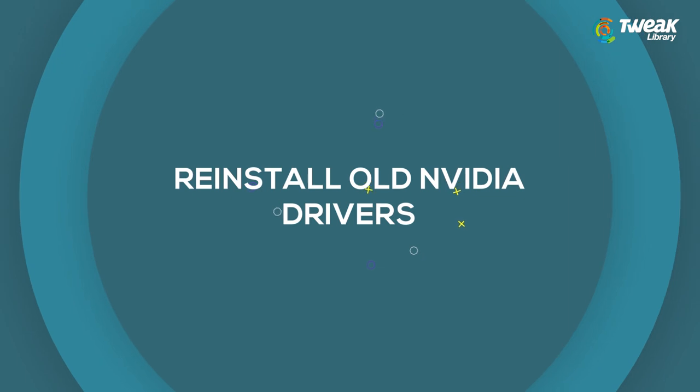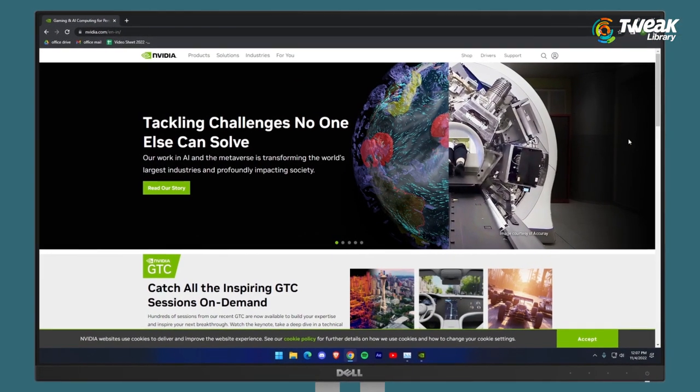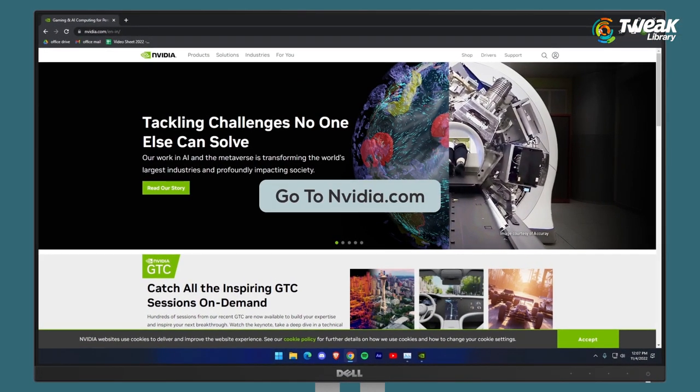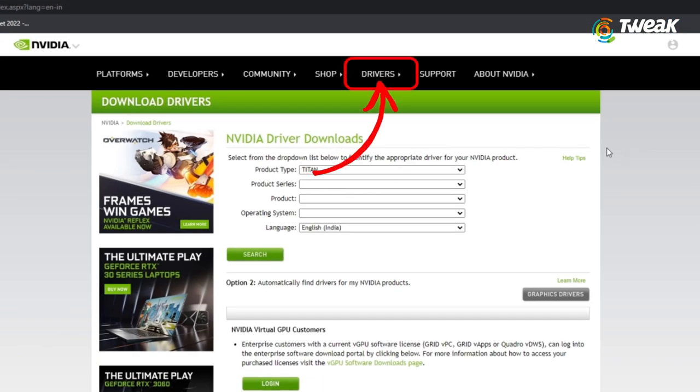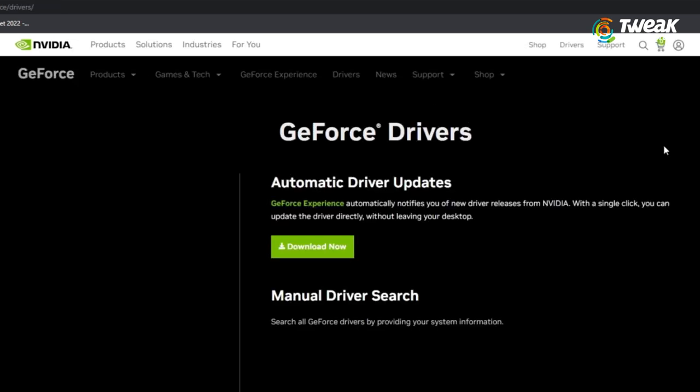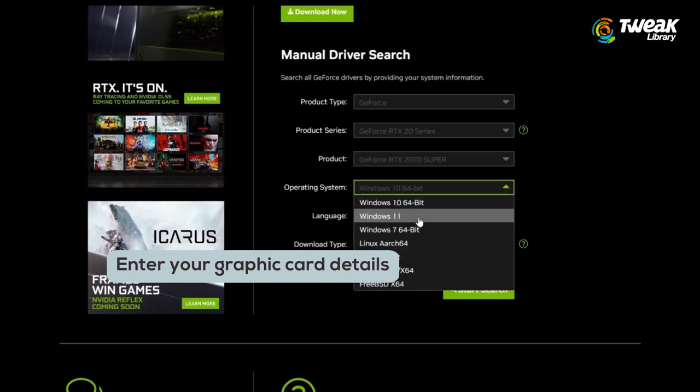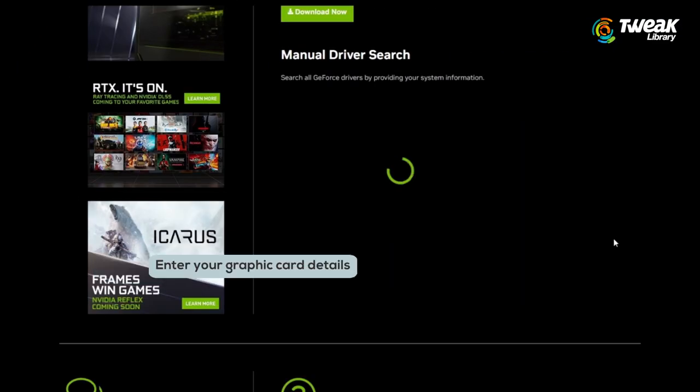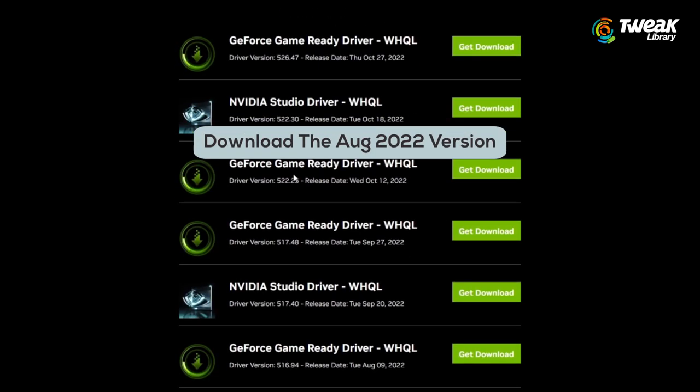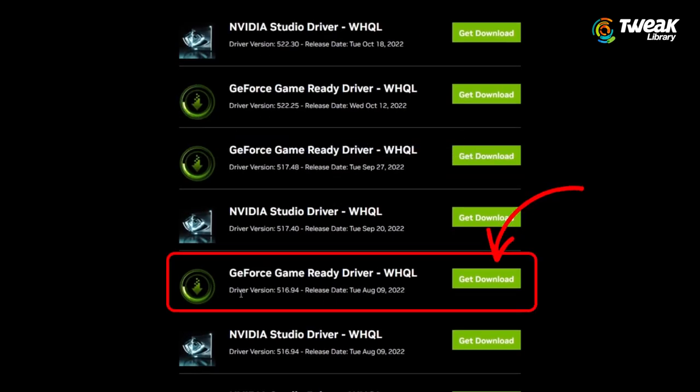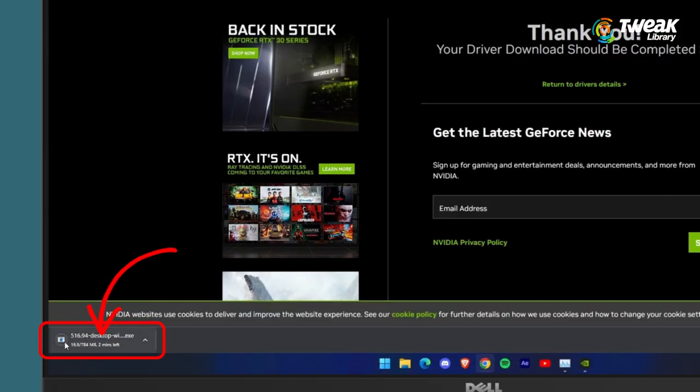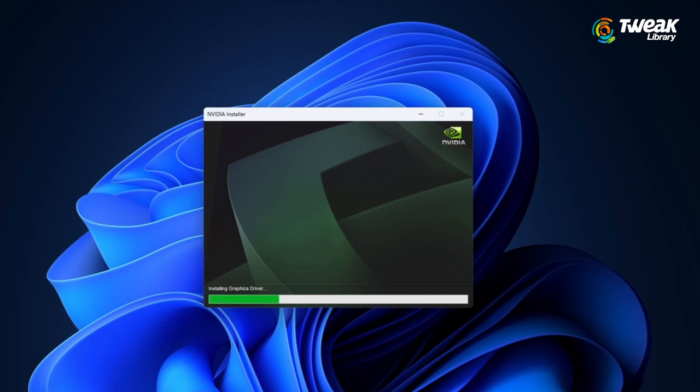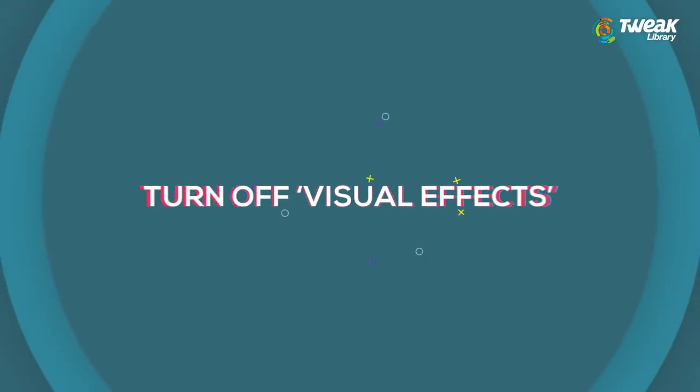Reinstall old NVIDIA drivers. With most of the GPUs, this problem is occurring because of the latest NVIDIA drivers. So to fix this, install the older NVIDIA drivers. Just go to NVIDIA.com, click Drivers and GeForce Drivers. Enter the graphic card details and download the August 2022 version. Install it and check your GPU usage because this should fix the problem with majority of the graphic cards. If this doesn't fix the issue, try the next solutions.